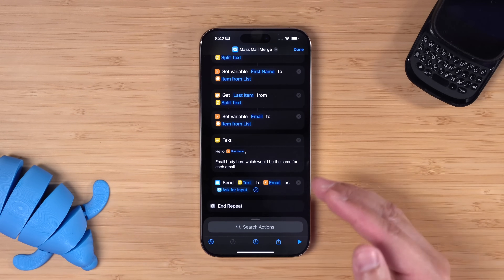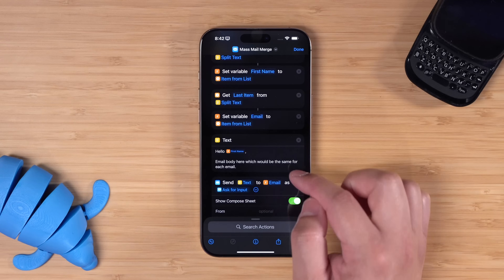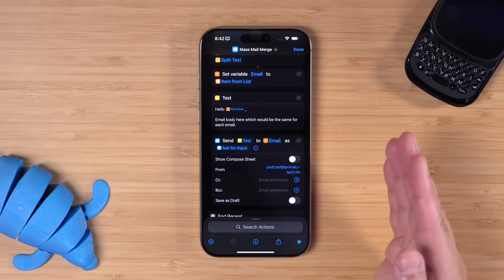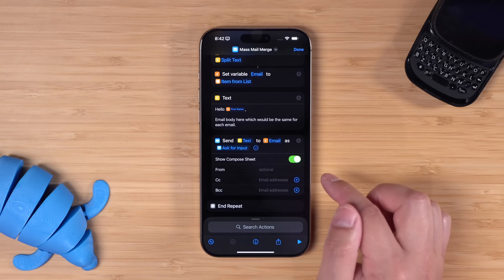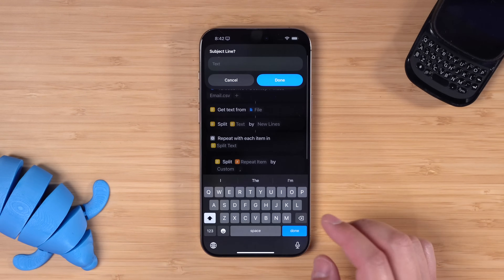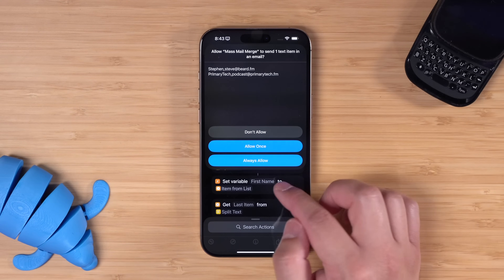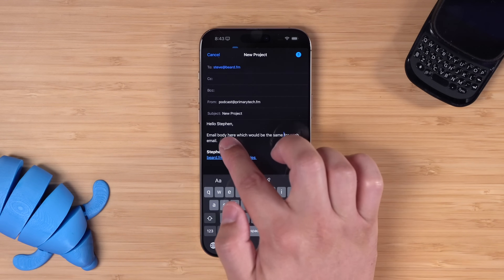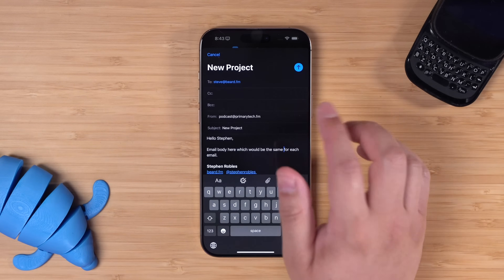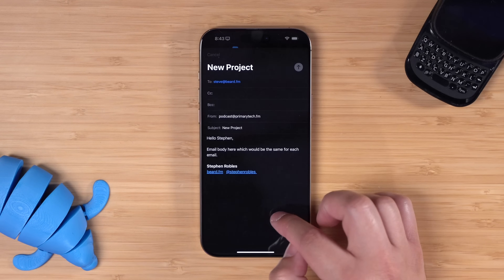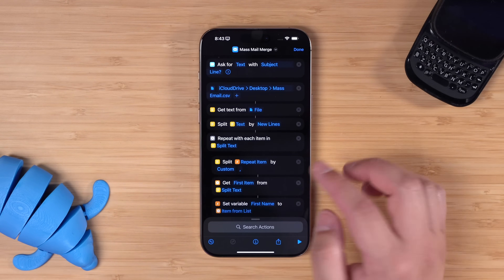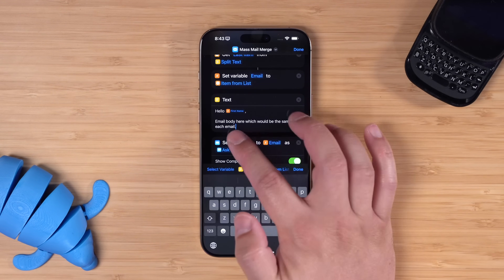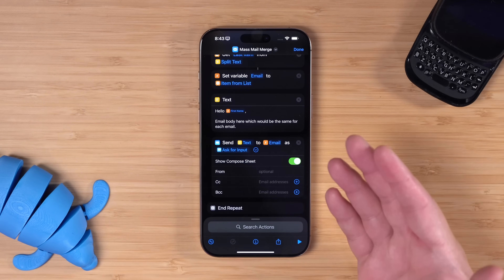Then it's going to compose an email for every person in that list. In the mail action, if you want this to send without any action on your part, toggle off the show compose sheet and it will send automatically. But if you want to preview before each message goes out, toggle that on. When I run this shortcut, it's going to ask for that subject line — let's call it 'new project.' You'll see the email pops up with the person in the To field, and the email was actually customized with the first name from that CSV file. The contents of the email are in a text block, pulling in the first name from the spreadsheet — and you have a mass email merge right here in shortcuts.